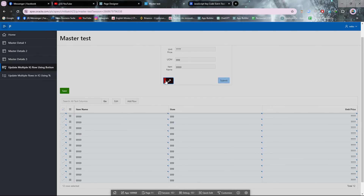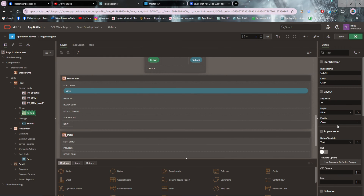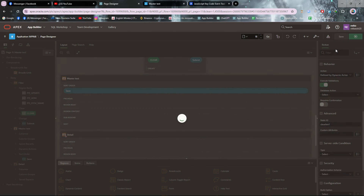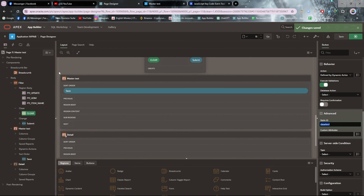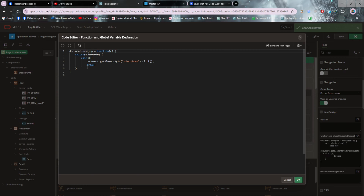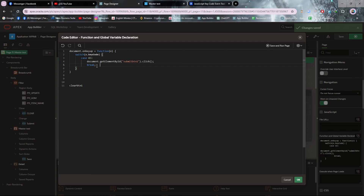Now I will make the same code for the clear and save buttons. For the clear button, let's set a static ID — I'm setting the static ID to 'clear_Btn1'. Copy it and then make some changes in the code.